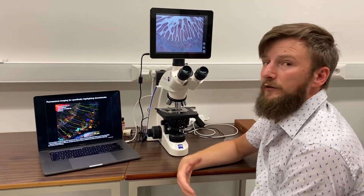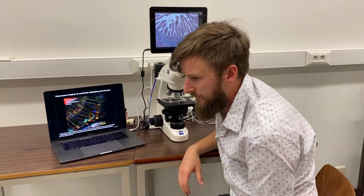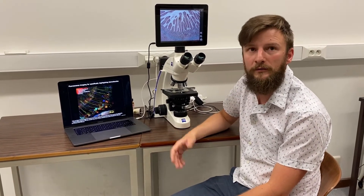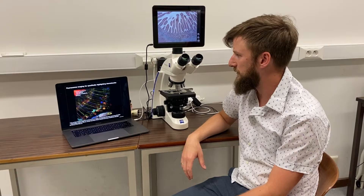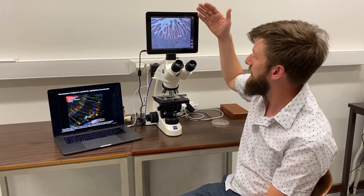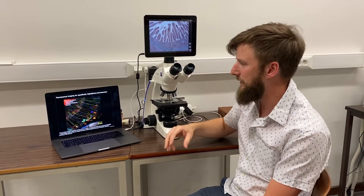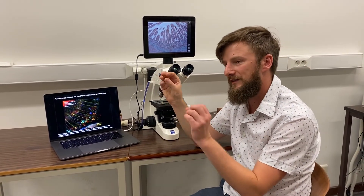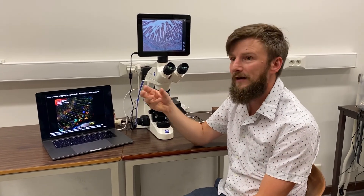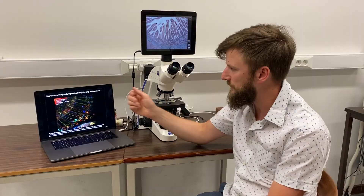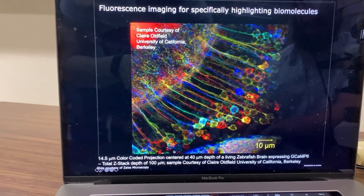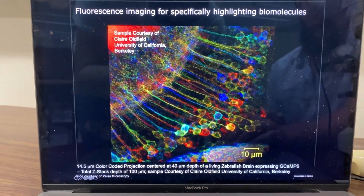Finally, as an alternative to transmission microscopy, a much more popular implementation is fluorescence imaging, where instead of using transmitted light through the sample, you stain the sample with specific light-emitting probes that allow you to highlight specific molecules with specific colors — as illustrated in this image of a zebrafish brain stained with different kinds of fluorescent markers.